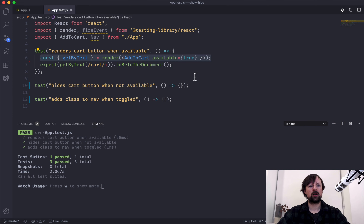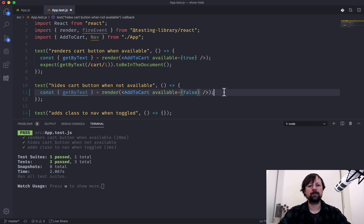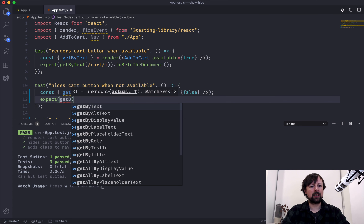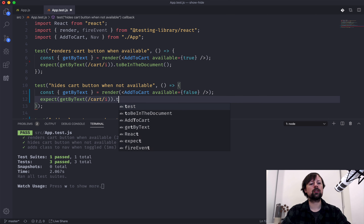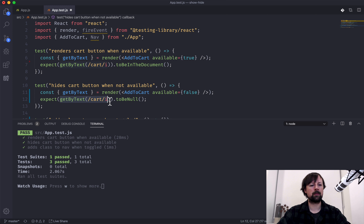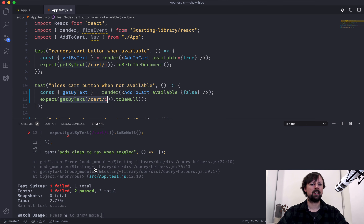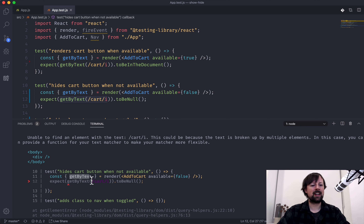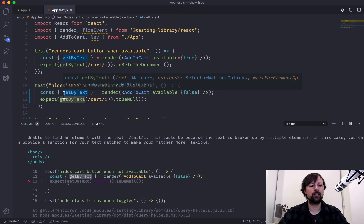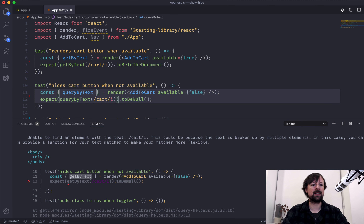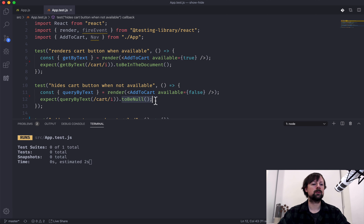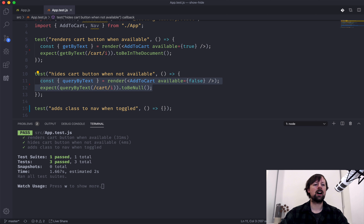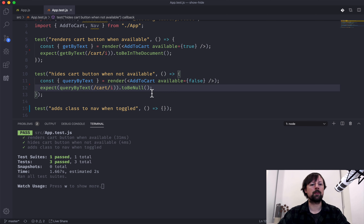Now let's test the opposite — passing in false. We can say expect getByText, looking for 'cart' case-insensitive, to be null because it should not return something back. That will actually fail because getByText always expects to find something. So instead we use queryByText — query allows the element to not be found. So it won't be found and we expect that to be null. That's how you test for something not existing inside your document or being rendered by your component.